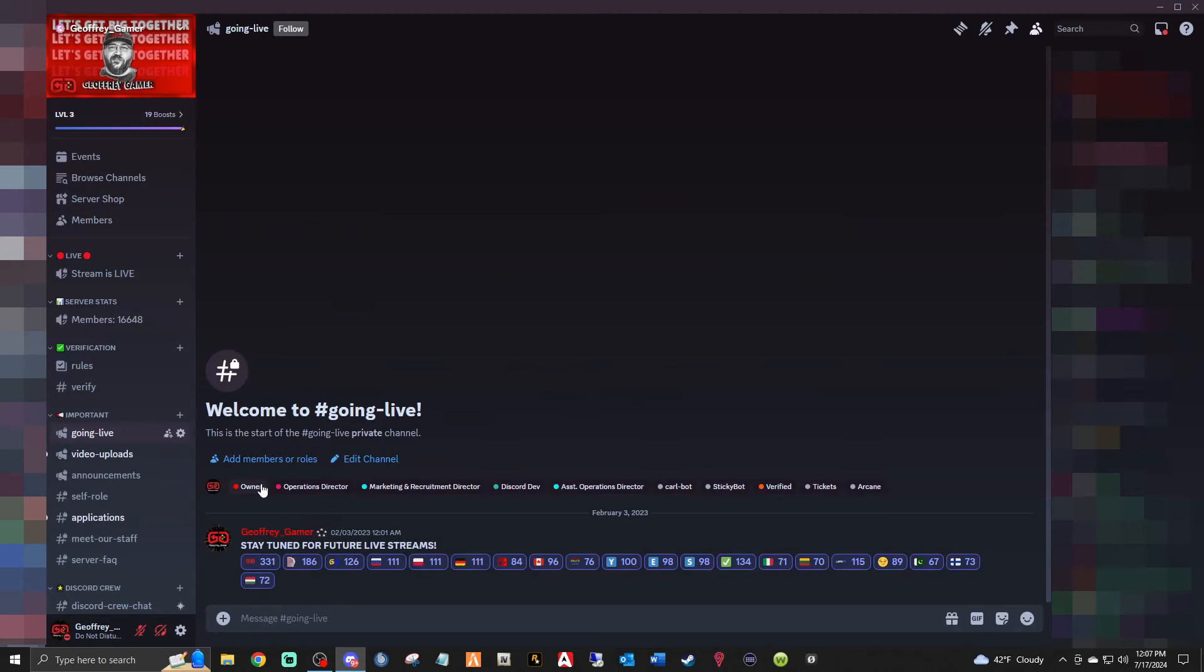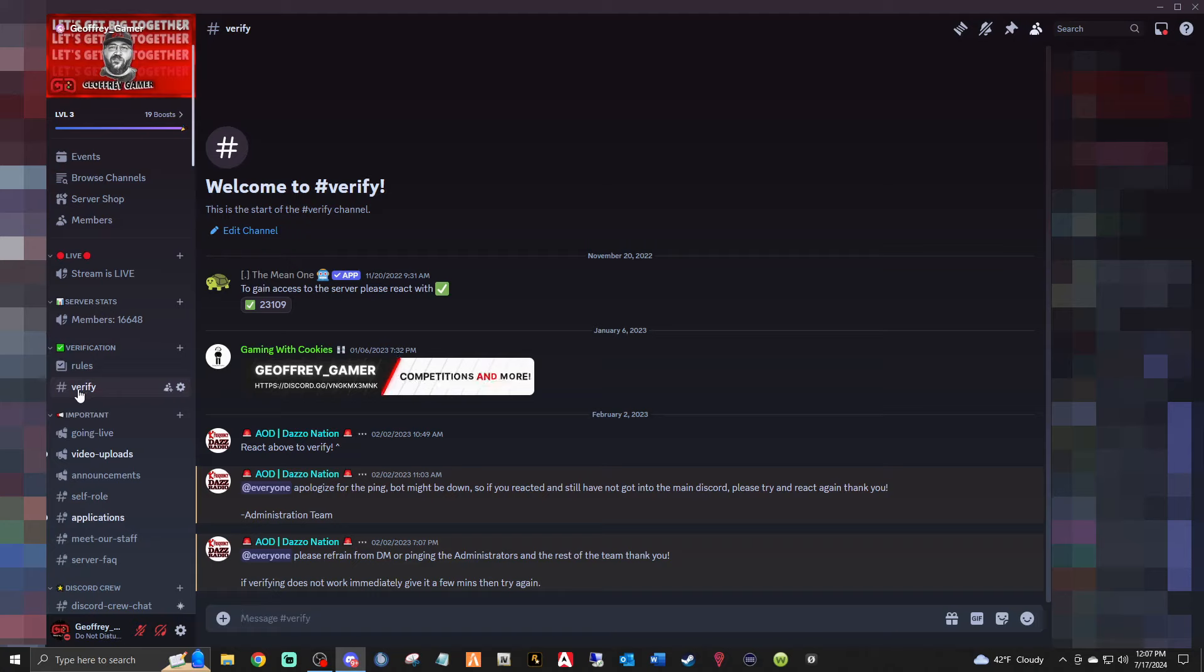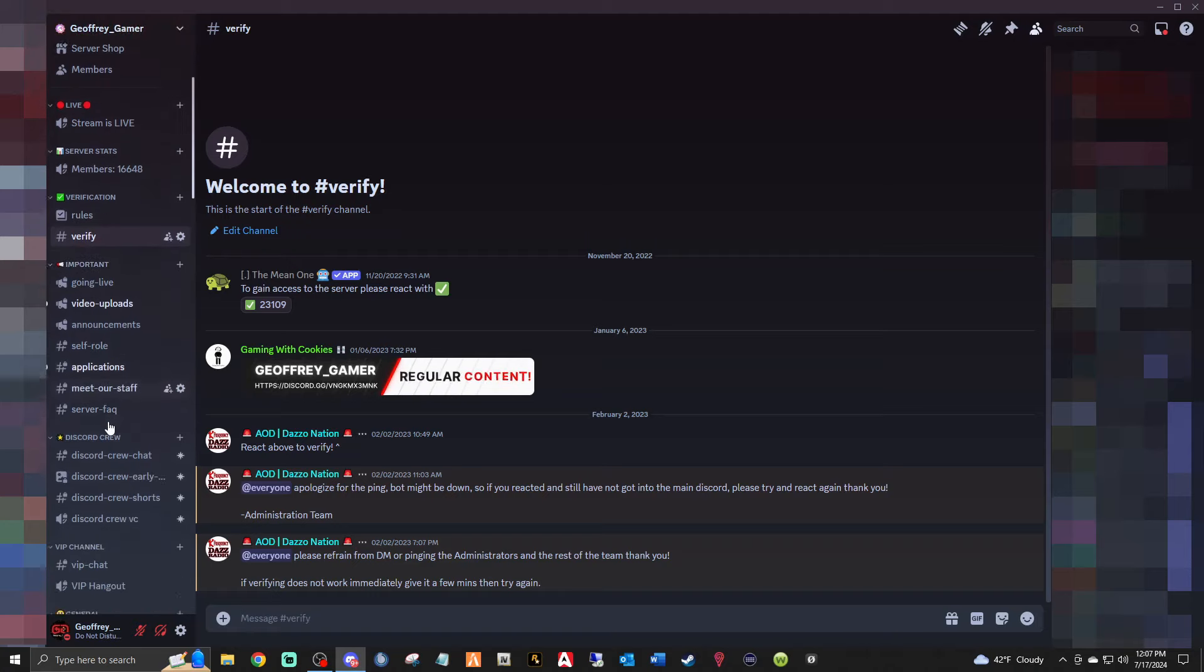And here we are in the Discord right here folks. What you're going to want to do is if you're new here, you're going to want to verify. You're going to want to verify and then you're going to want to wait 10 minutes or so for it to verify you, and then you should see most of these channels here.